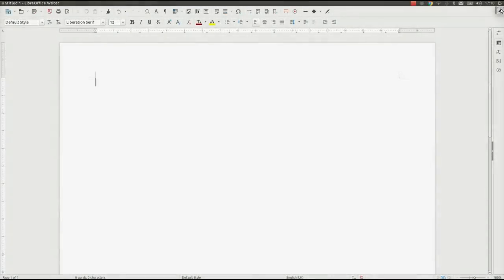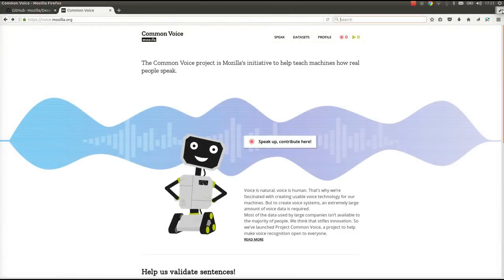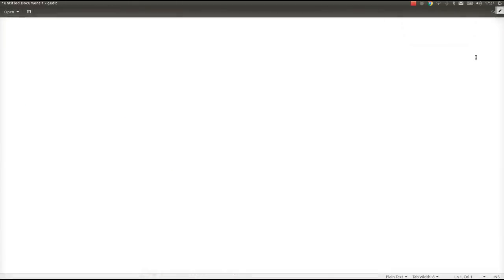This is an example of speech recognition. It's pretty cool. It works with any application and can even make use of hardware acceleration.